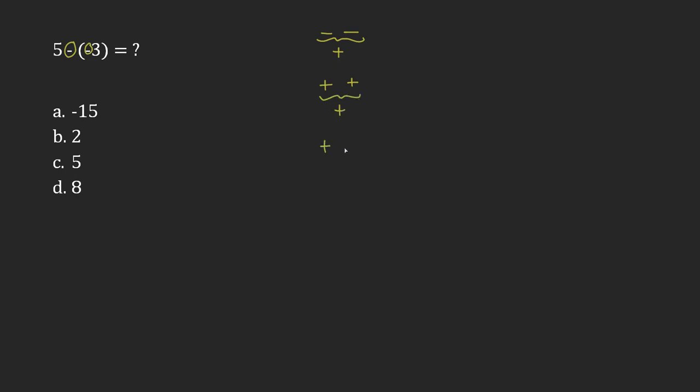But if I had a positive and a negative, or a negative and a positive, in each case here, I would replace them with a negative.